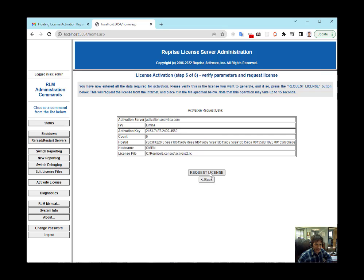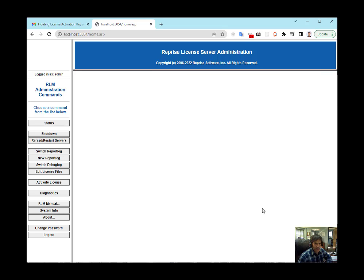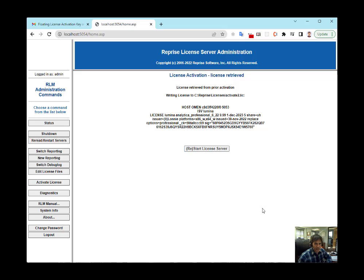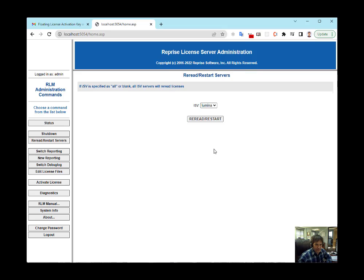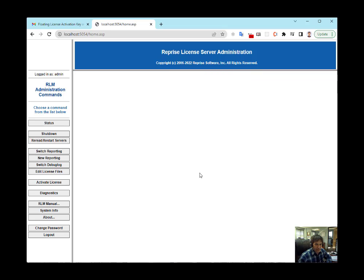Request a license, and it looks like it succeeded. Restart License Server. Reread Restart. Give it a second. Okay, now hit Status.